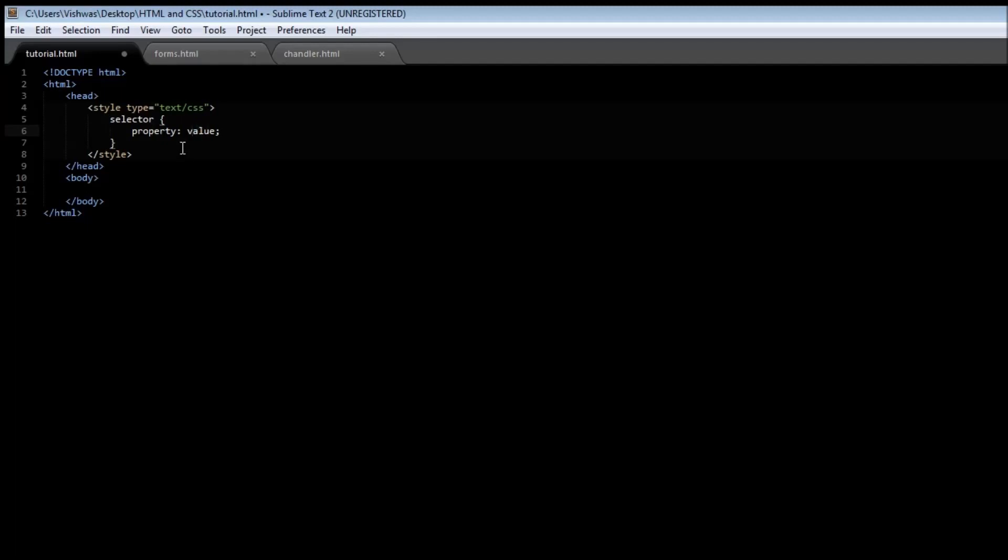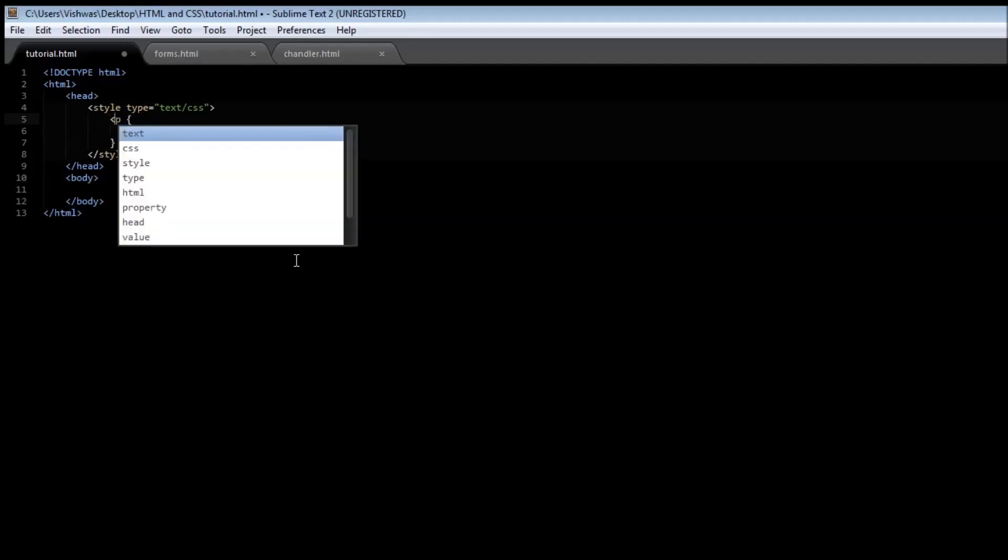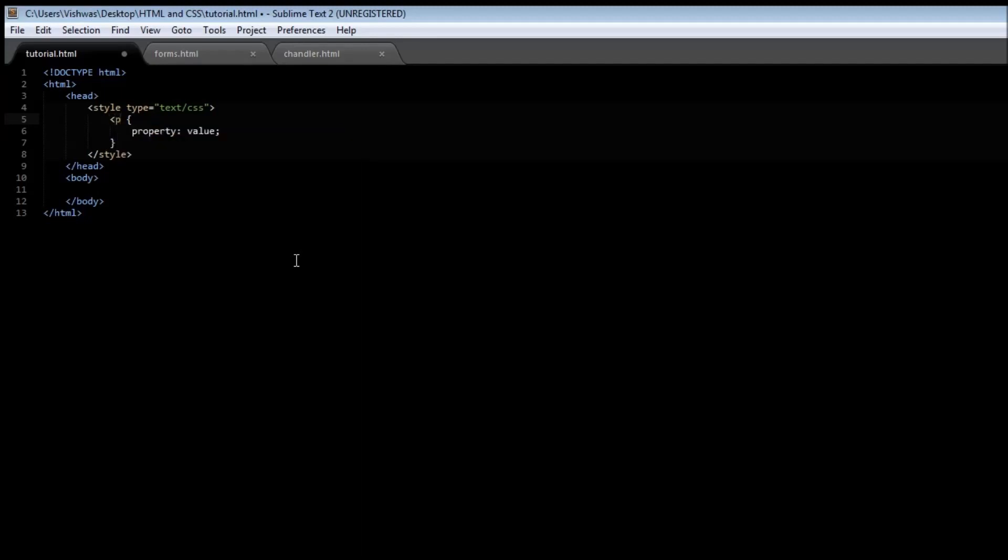So let's go ahead and create our very first style. Now this selector is nothing but a tag, so replace this selector with the paragraph tag. Now you don't need to include the less than and greater than sign when specifying CSS, just the paragraph p notation is sufficient. Now for the property, let's say we want our paragraph to be in the color red. So the property is going to be color and then the value is going to be red.